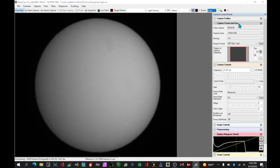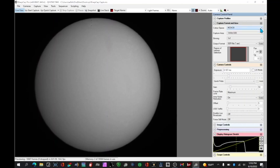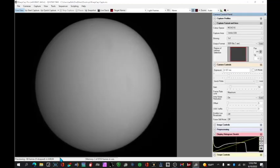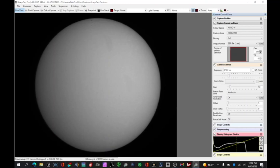You should set your color space on SharpCap to mono 8. You'll see here that's giving me 134 frames per second. If I go to mono 16, that drops to about 77 frames per second. So we want to get as maximum frames as we can.